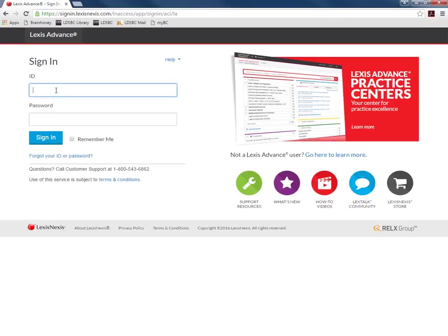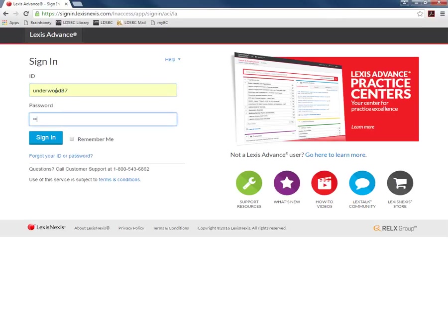You will be brought to a login page. You should have received an email with login information at the beginning of the semester. Go ahead and login.